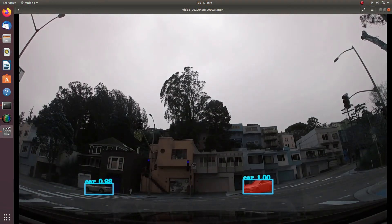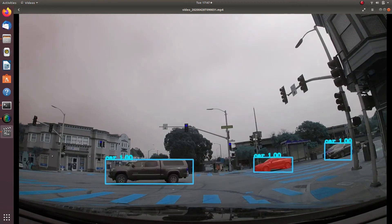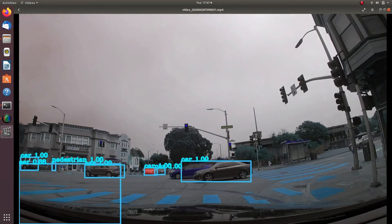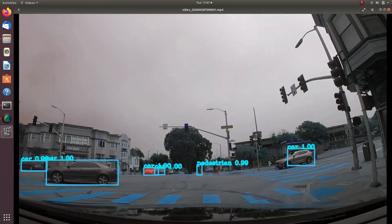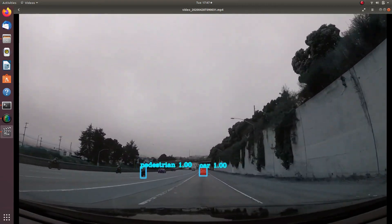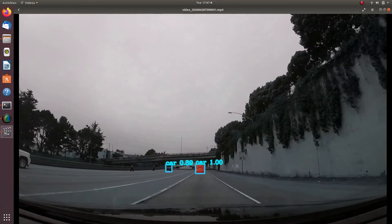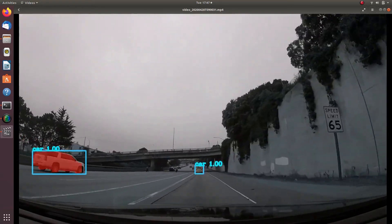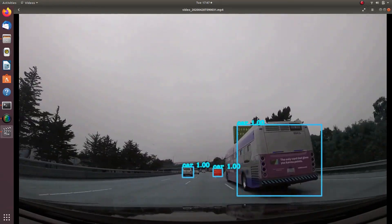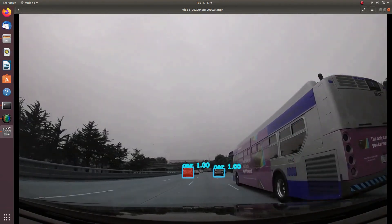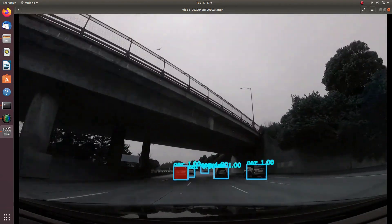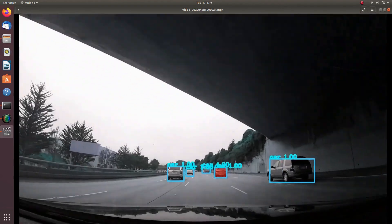Some objects do not get predicted on some frames, and that is due to the size of the dataset. Our dataset was only 100 images large — enough for a demo, but to get solid results you would want at least 1,000 images per object. Since we had three objects — car, motorcycle, and pedestrian — we would need about 3,000 images in total, 1,000 for each object.